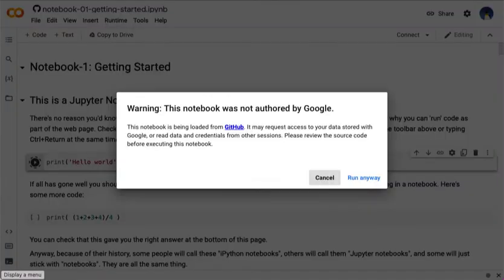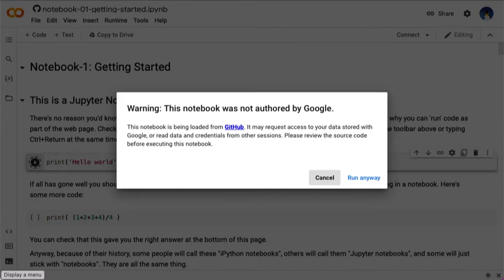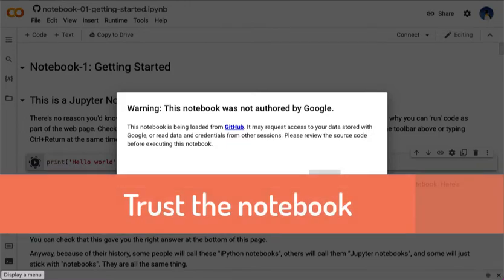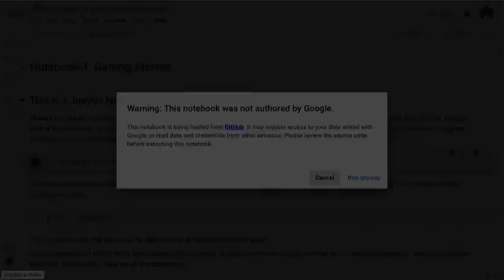You'll be asked if you trust the notebook, which is a fair enough question, as this can run arbitrary code in your account. In this case, since you want to be able to run CodeCamp, you'll need to trust the notebook.